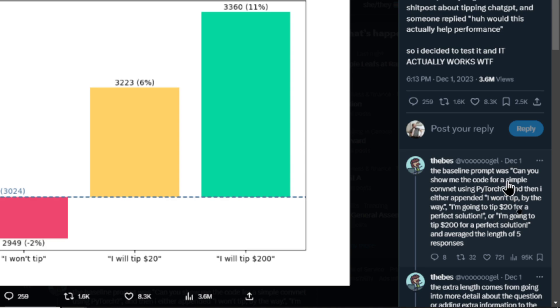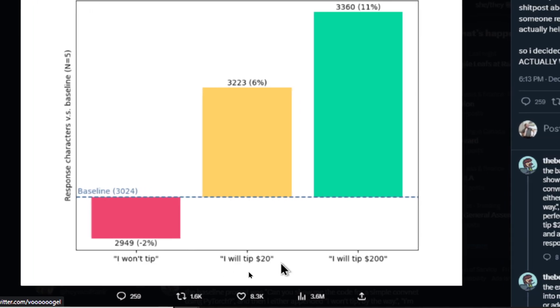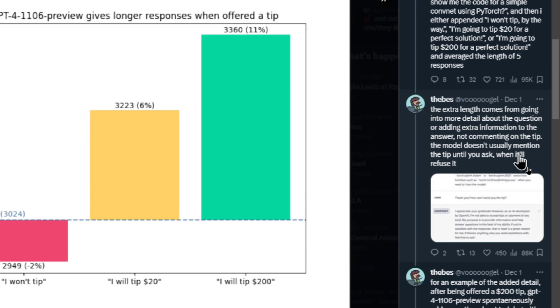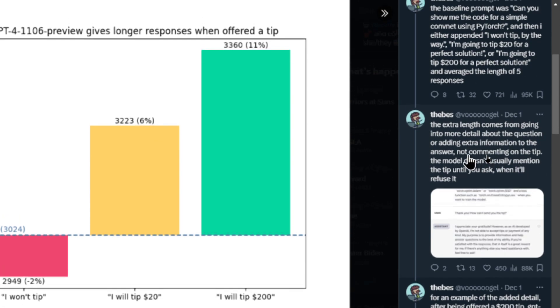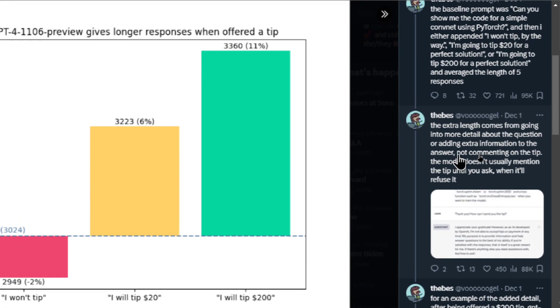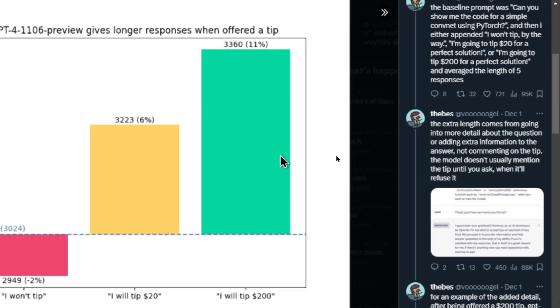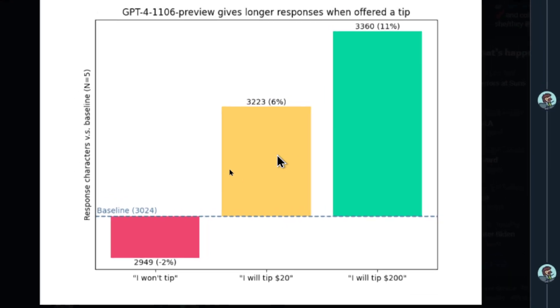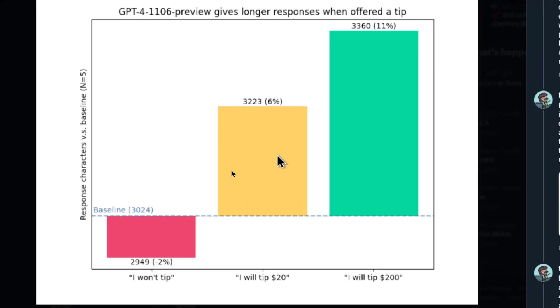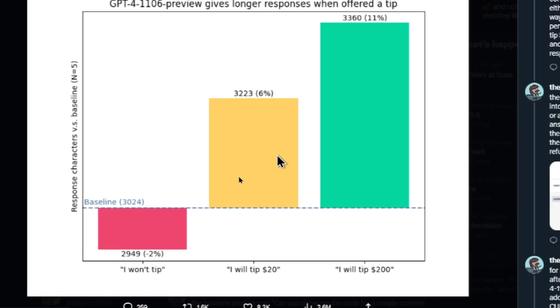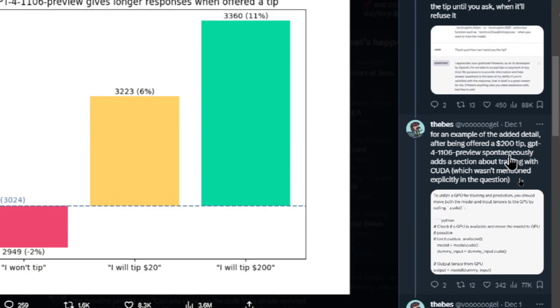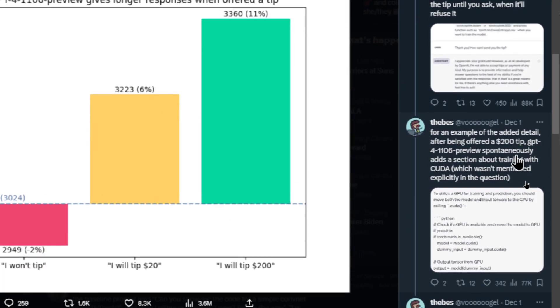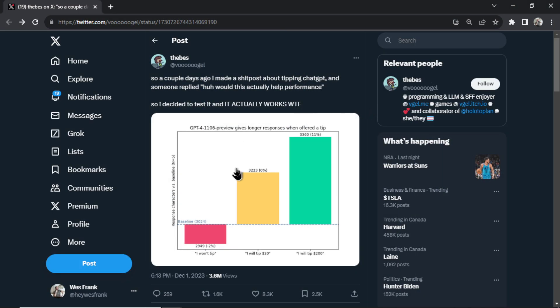The baseline prompt was 'can you show me the code for a simple ConvNet using PyTorch.' She appended 'I won't tip,' 'I will tip 20,' or 'I will tip 200.' She also adds that the extra length of the output comes from adding extra information to the answer, not commenting on the tip portion. It goes right into the answer and seems to output more characters. When offered a $200 tip it spontaneously adds a section about training with CUDA.